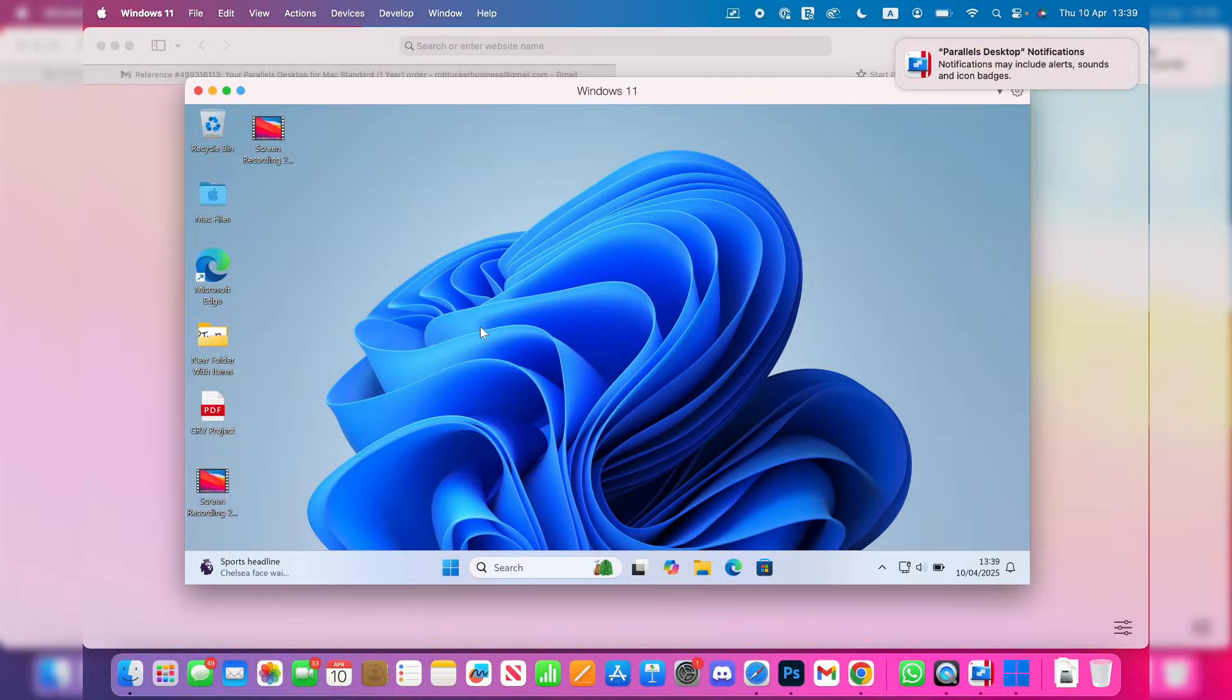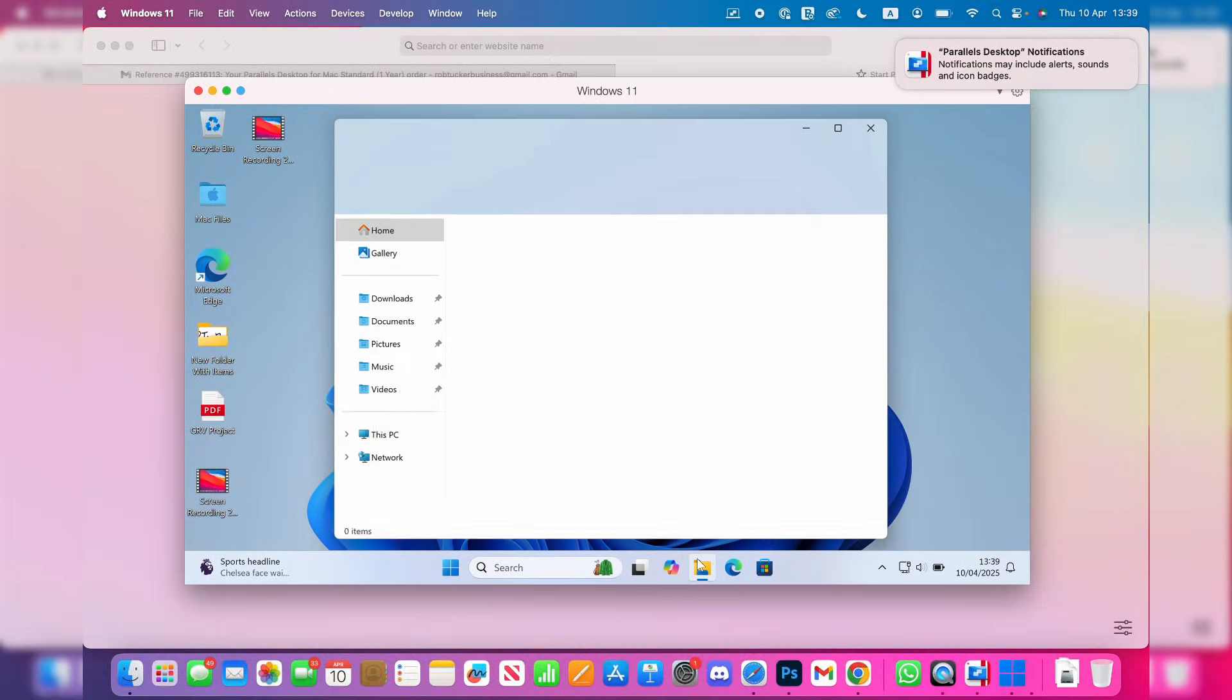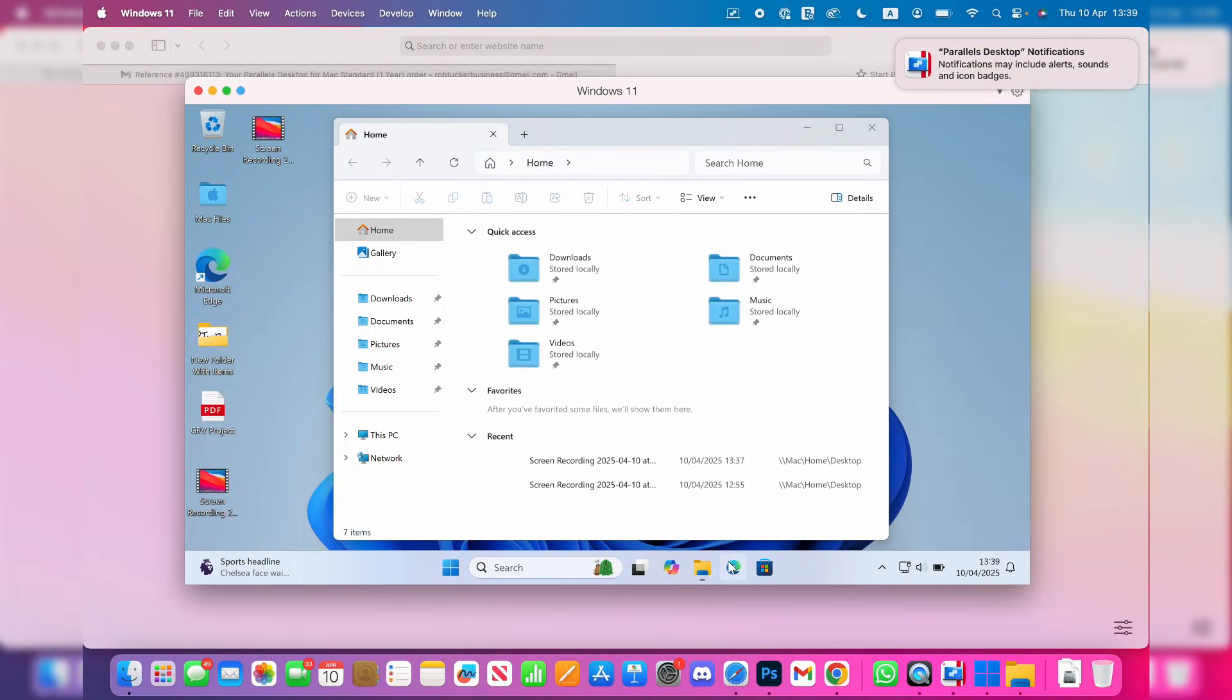After it's installed, you'll be able to use it. As you can see here, I can open up File Explorer, I can open up Edge and use it.